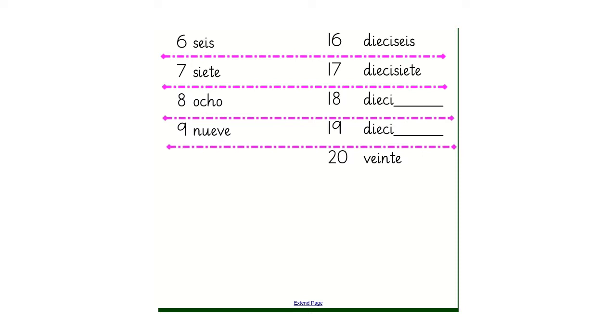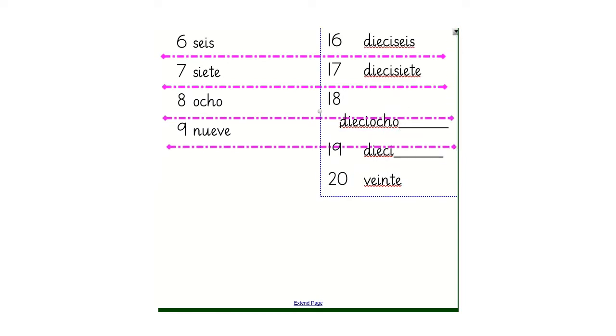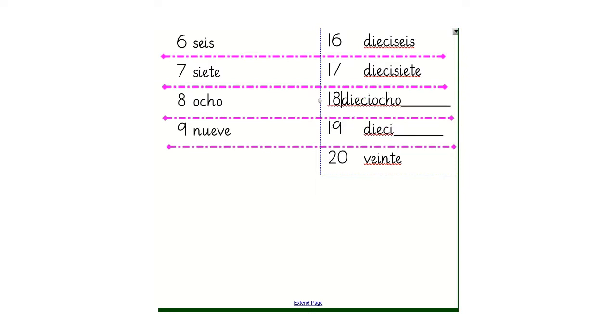I wonder if you got it correct. So 18 would be dieciocho.